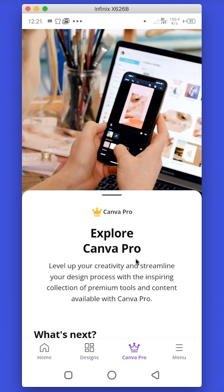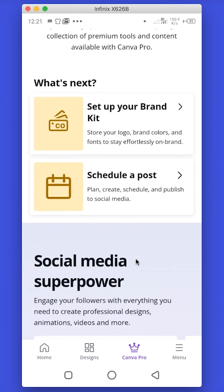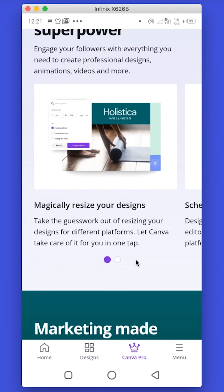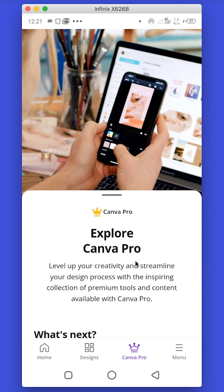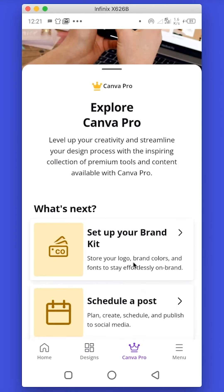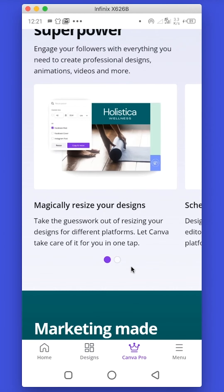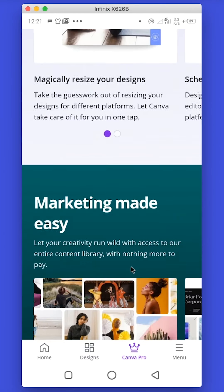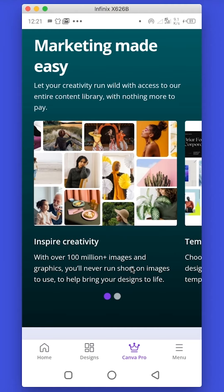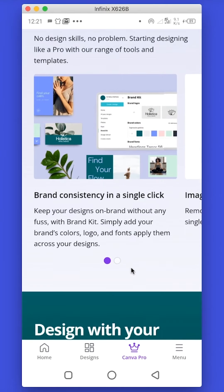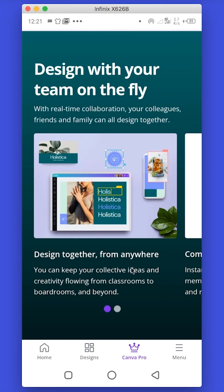This is the Canva Pro tab. It is an in-app landing page that shares updates about the Canva app, new features about Canva Pro, and what you can do with Canva Pro.